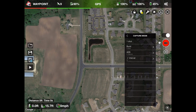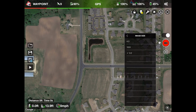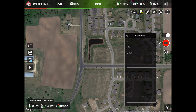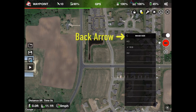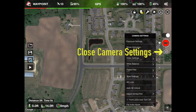Click the back arrow twice. Select Image Size. For normal photos, it's always recommended to use the full camera sensor. For a Phantom 4 Series, the ratio is 3 to 2. For the Mavic Series and Phantom 3 Series, the ratio is 4 to 3. Since these photos are being converted to a hyperlapse video, I recommend using the 16 to 9 ratio, which is the standard HD video ratio. Click the back arrow twice and close your camera settings.